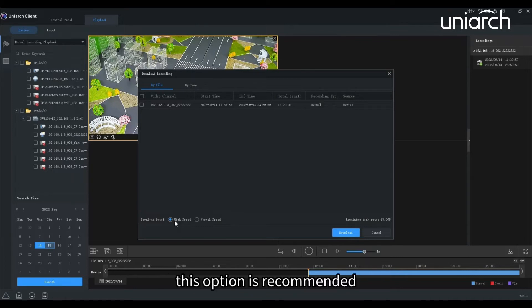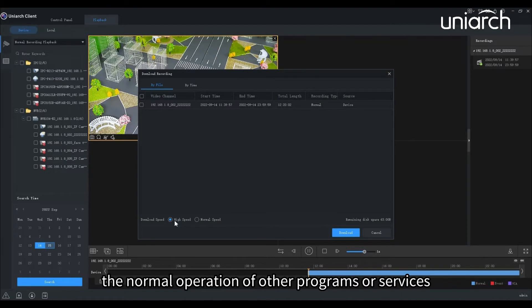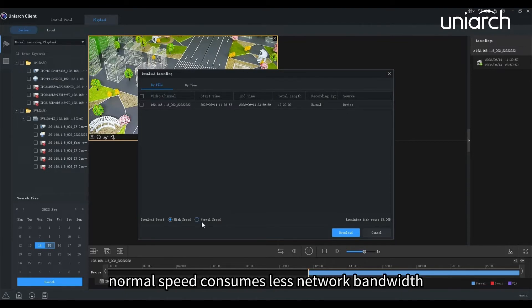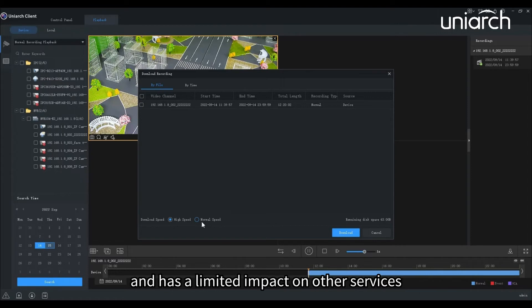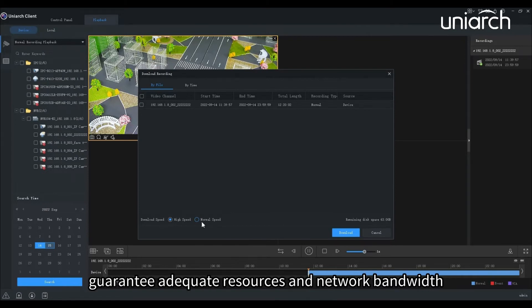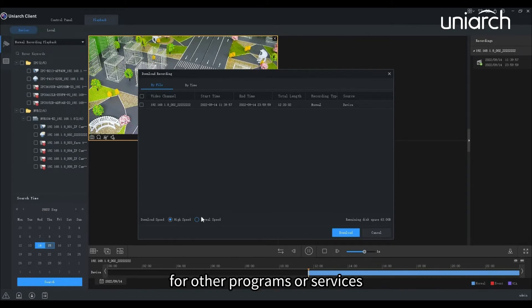This option is recommended when there is no need to guarantee the normal operation of other programs or services. Normal speed consumes less network bandwidth and has a limited impact on other services. We would recommend this option when you need to guarantee adequate resources and network bandwidth for other programs or services.